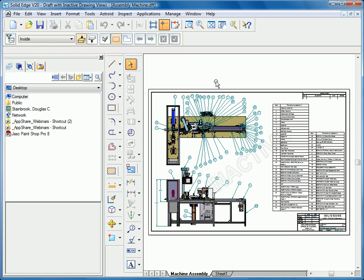So you can see how inactive drawing views is going to facilitate opening drawings very quickly of very large assemblies for creating dimensions, ballooning, even printing or plotting.